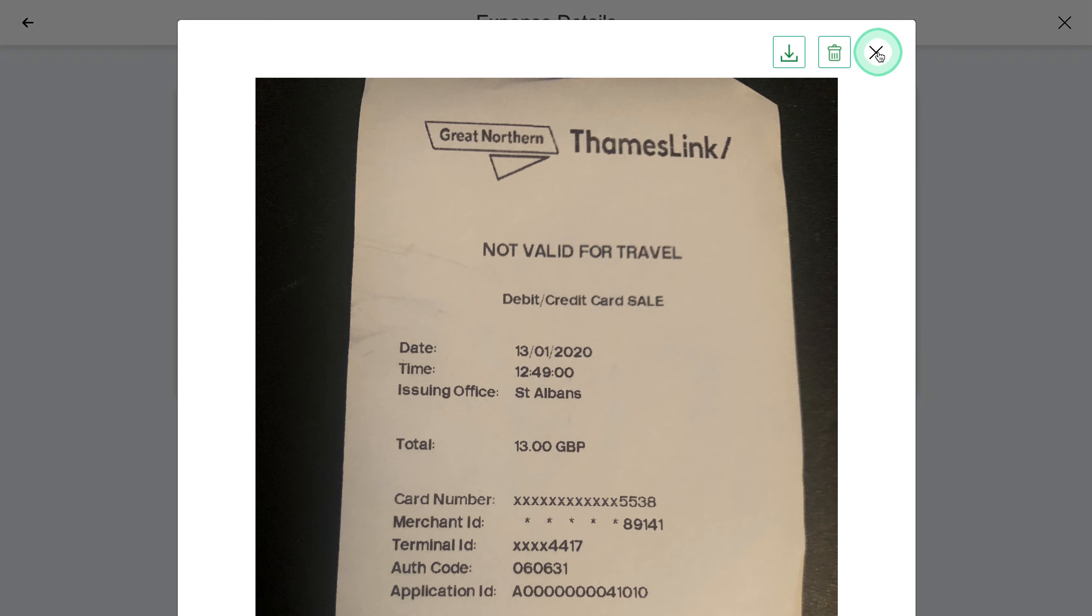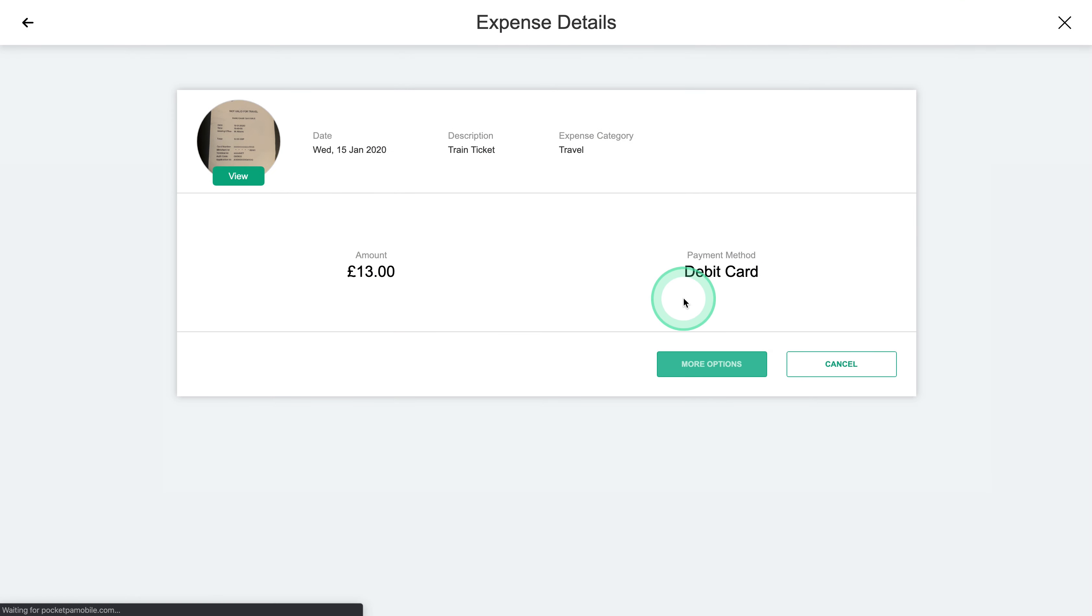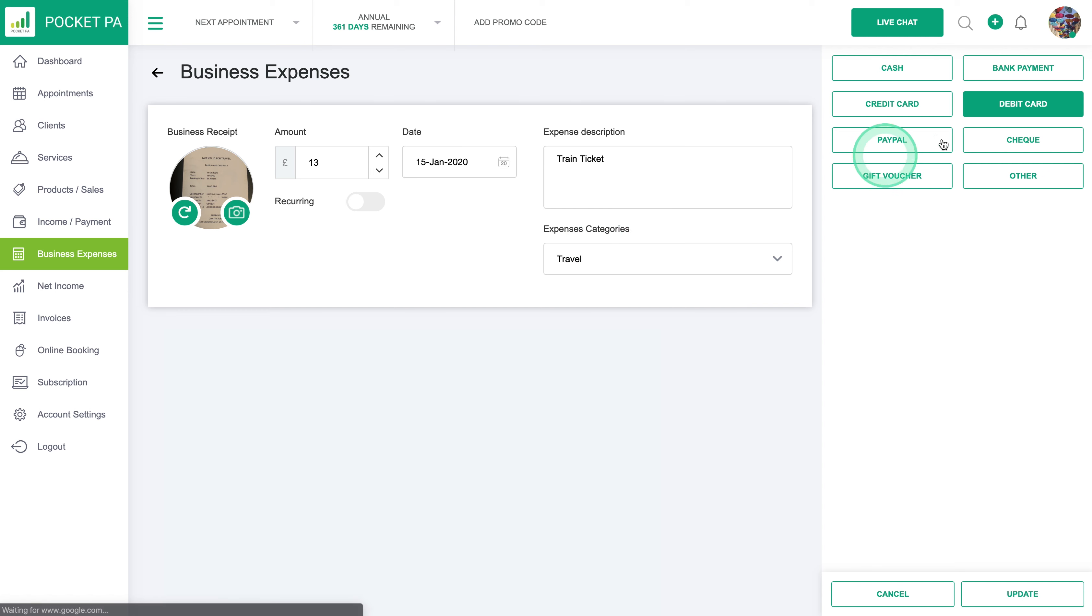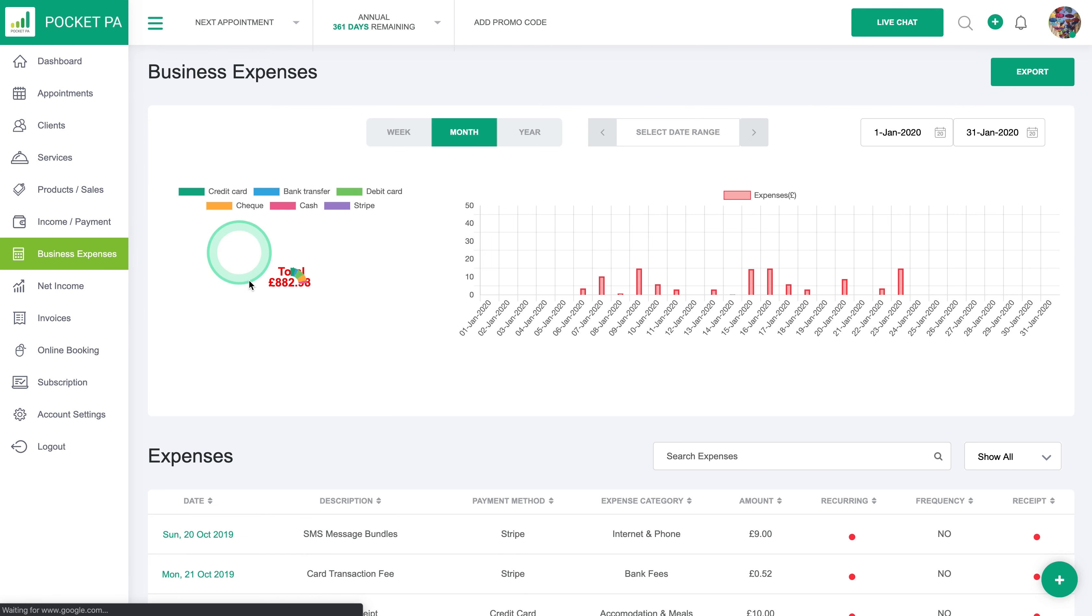You can download it or you can change it if it wasn't the right receipt that you uploaded, or you can go in and edit the receipt if you remember that you didn't pay by debit card but it in fact was a credit card or something and then you would just update it here.